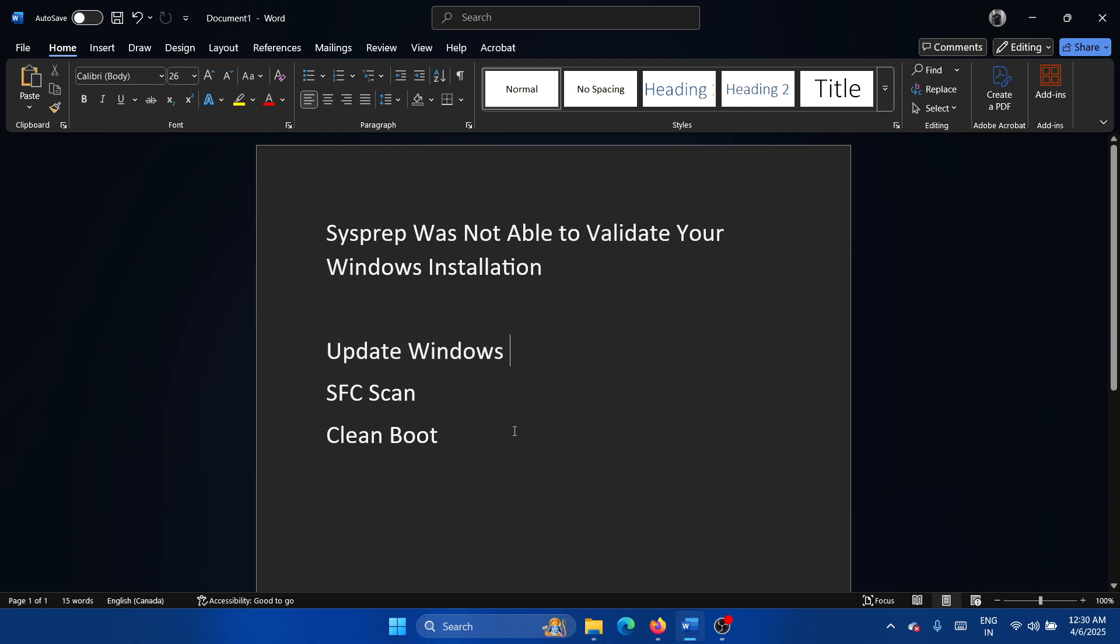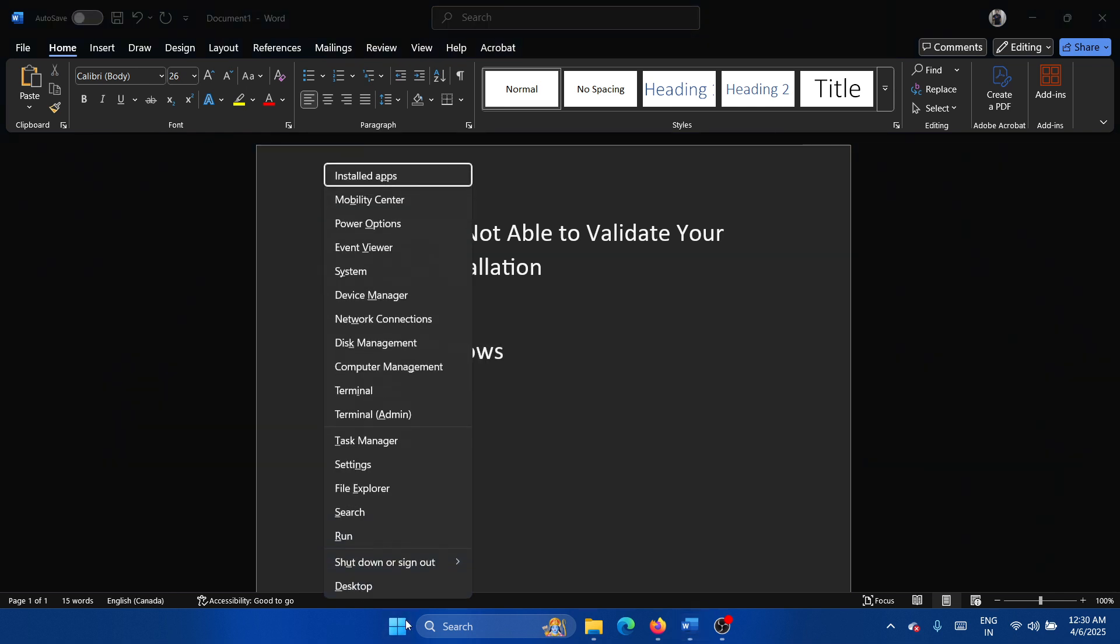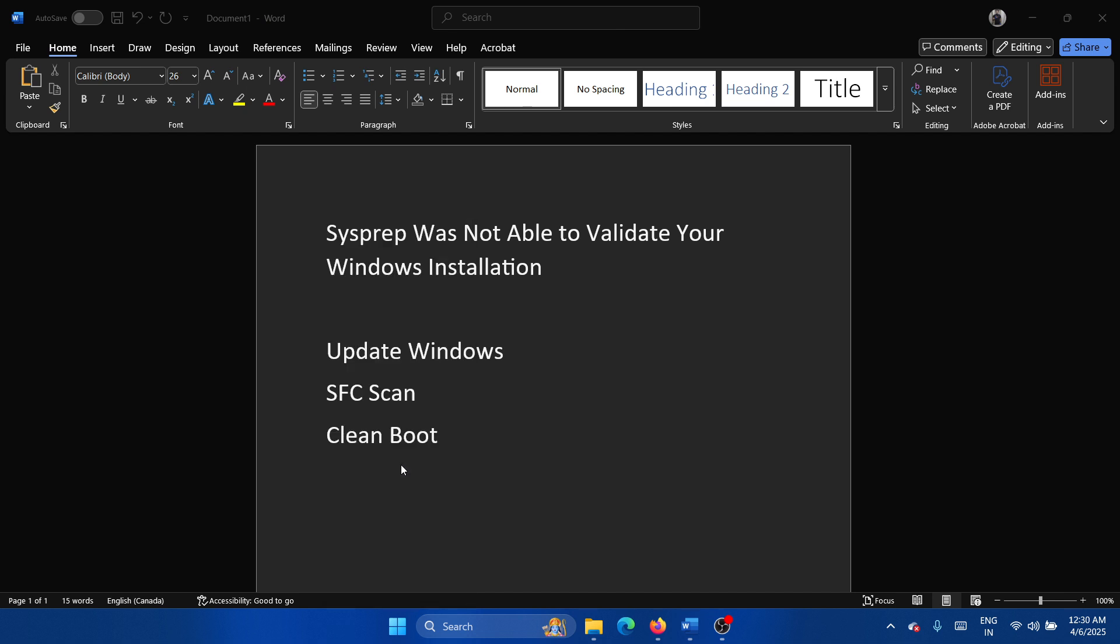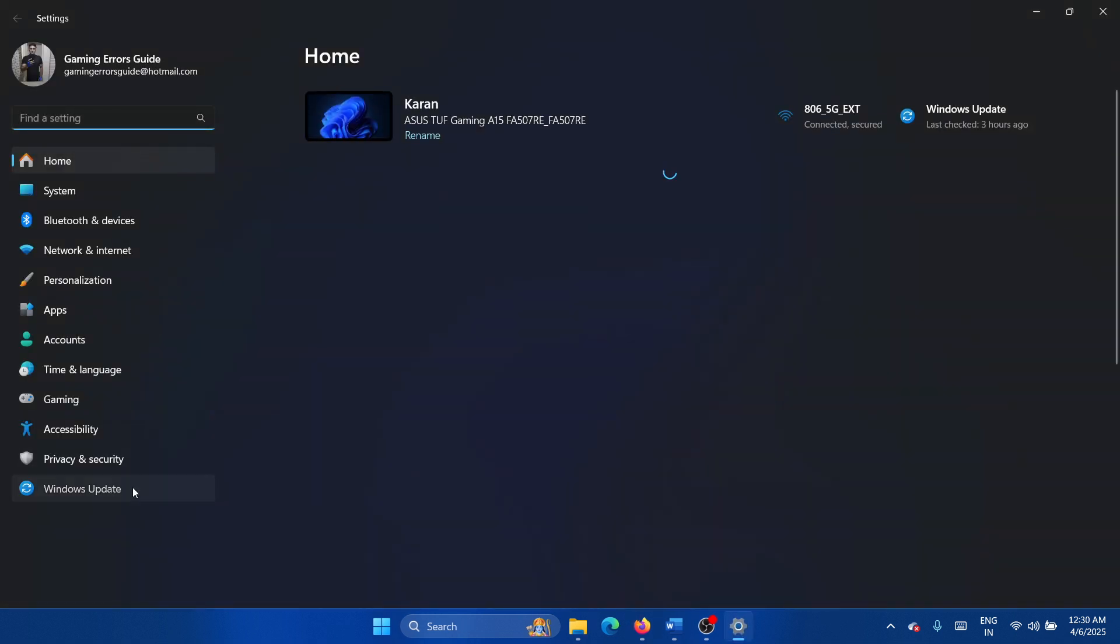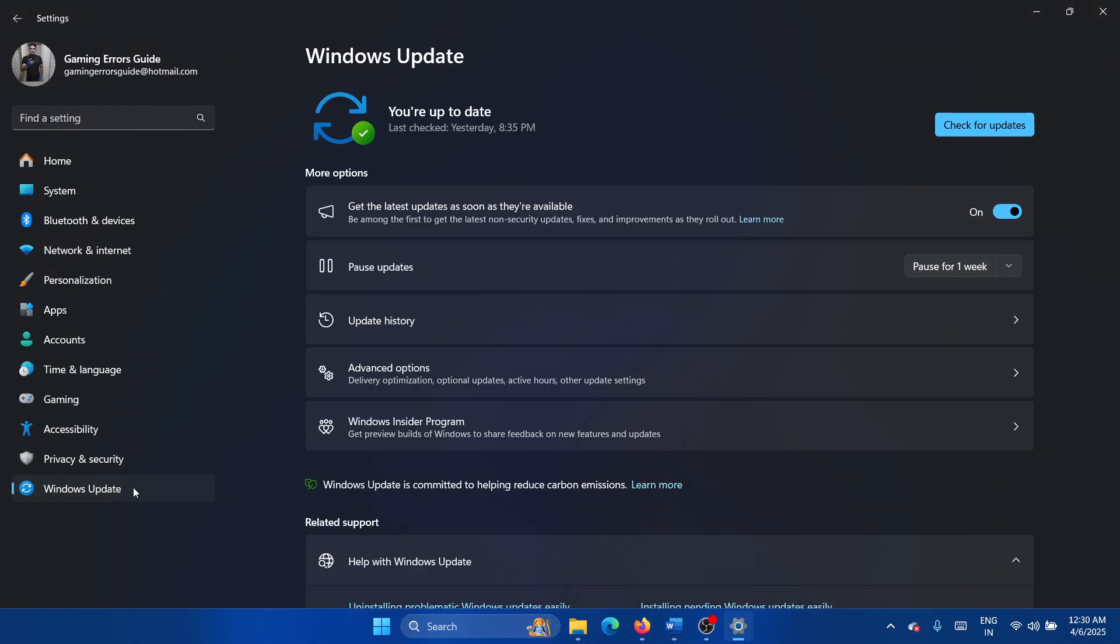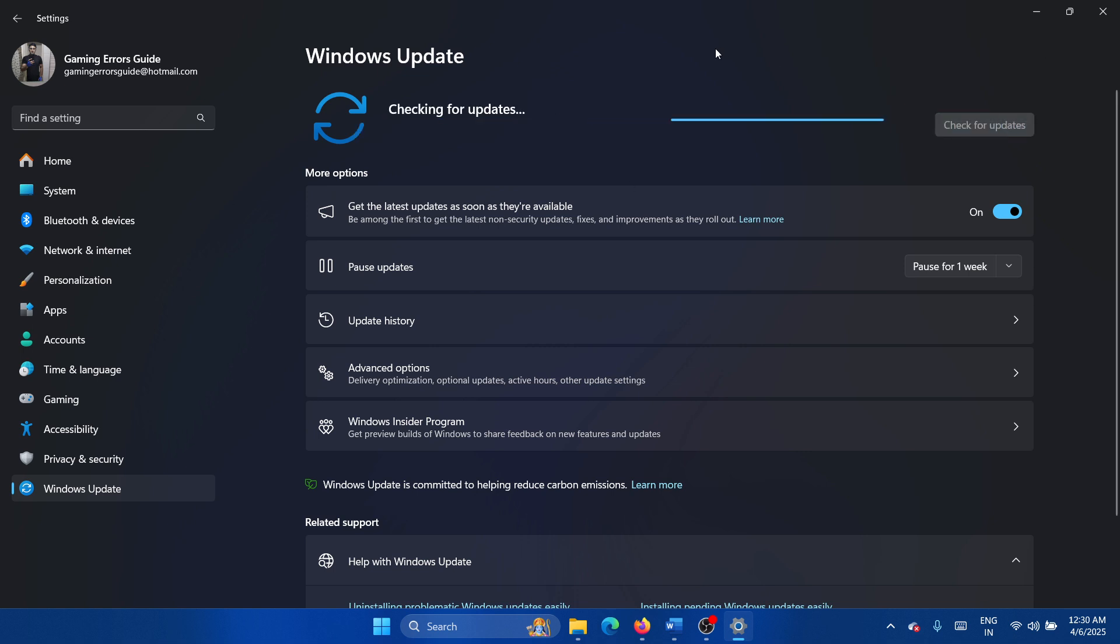Here's what you have to do: right-click on the Start button and select Settings from the menu. Go to the Windows Update tab on the list on the left-hand side and click on Check for Updates in the right pane.